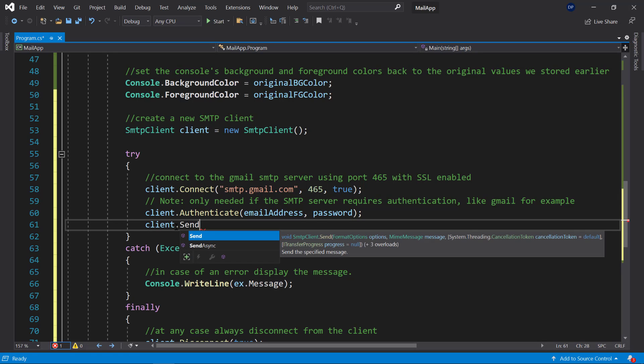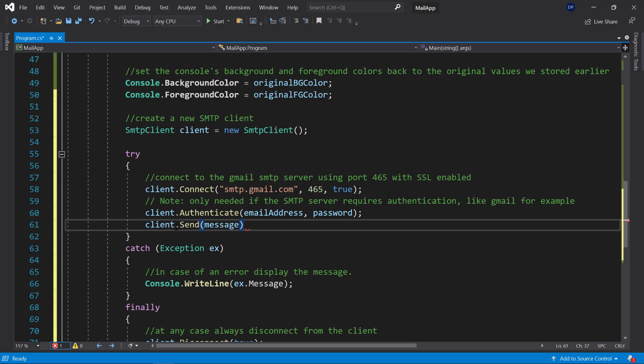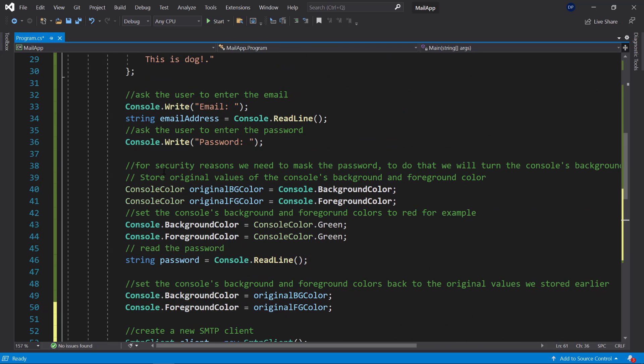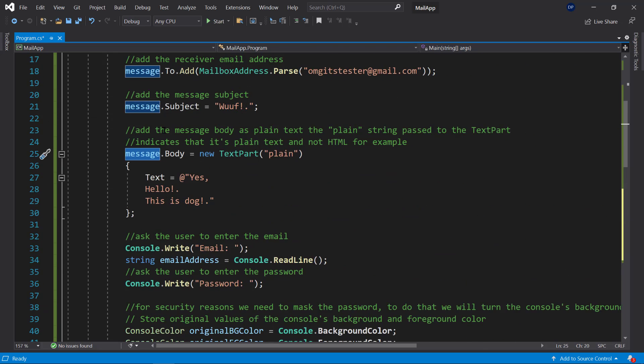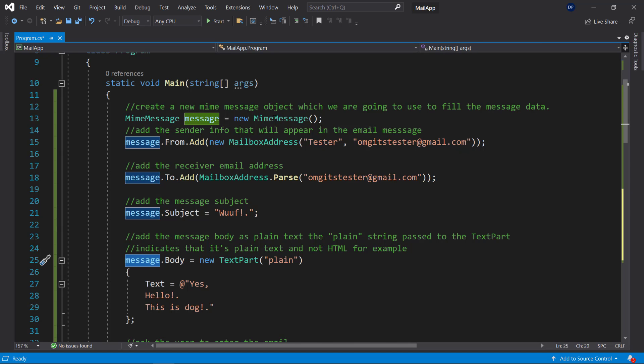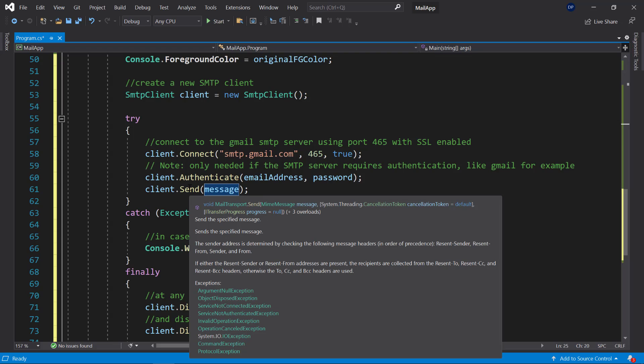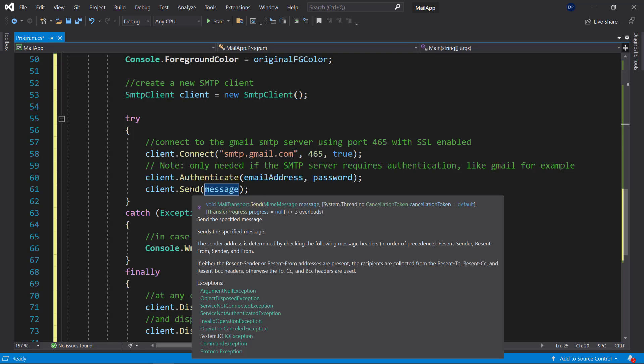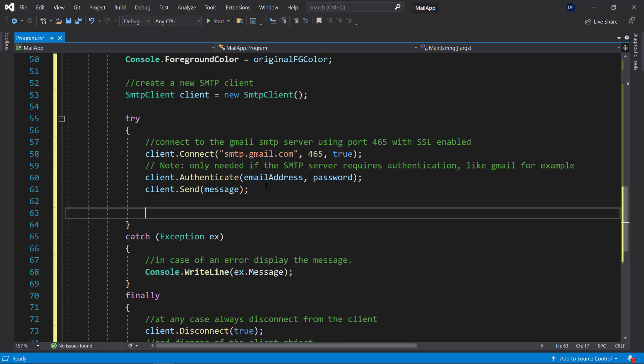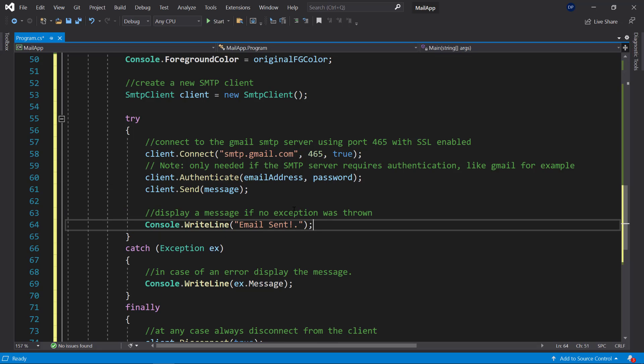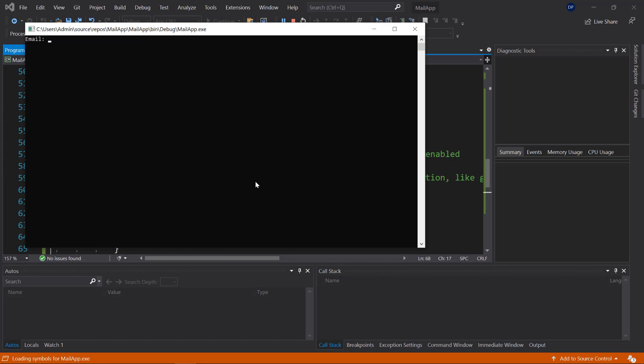So I'm going to send the message which is this message right here. The one that we created earlier which is a mime message. So if you hover over the send method you see that it asks for a mime message here which is exactly what we are passing to it. So that's sending our mime message and now let's display the info of whether we sent the message or not. So display a message if no exception was thrown it will just say email sent. Because if it didn't work then we would jump here into the catch block and we would get an error saying that something went wrong. So now let's go ahead and run this.